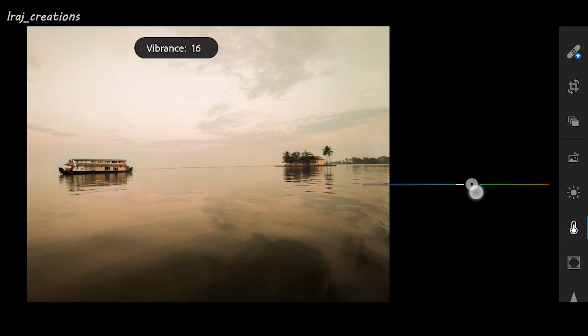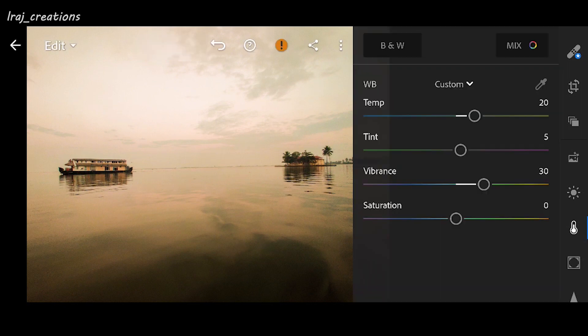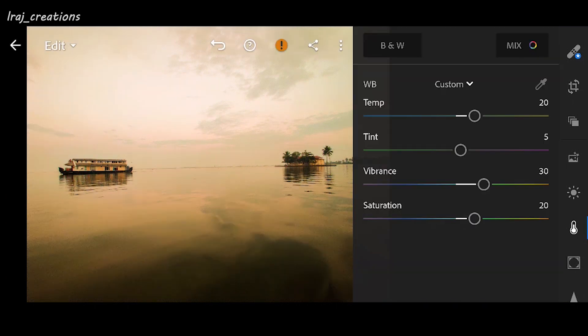Sunsets are always vibrant, so I'll be increasing the vibrance to 30. Saturation is about the amount of colors being visible on the image — that also I will slightly increase to 20. Next I'm going to the mix tab on the top right corner to adjust the individual colors.